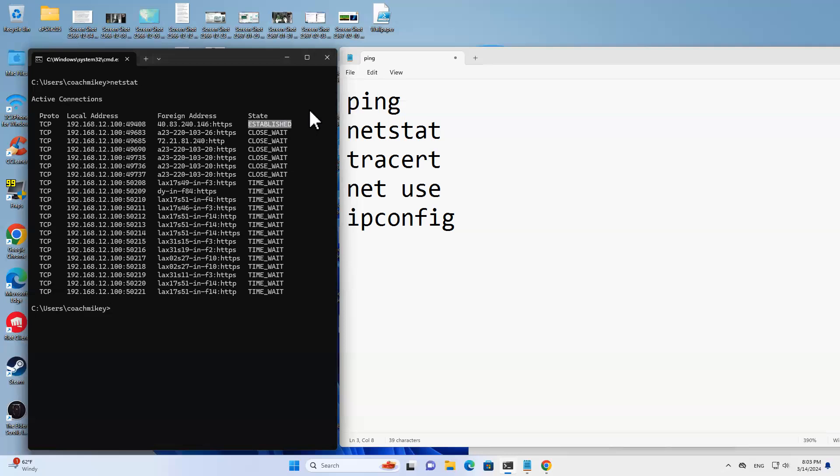If it's established, that means that the connection is established, it's going back and forth, maybe sending data or some other service. If it's closed, it's waiting to close. Here these are just waiting connections. I don't have any syncs. Sometimes you'll get an ACK or a sync, like it's trying to start a connection.